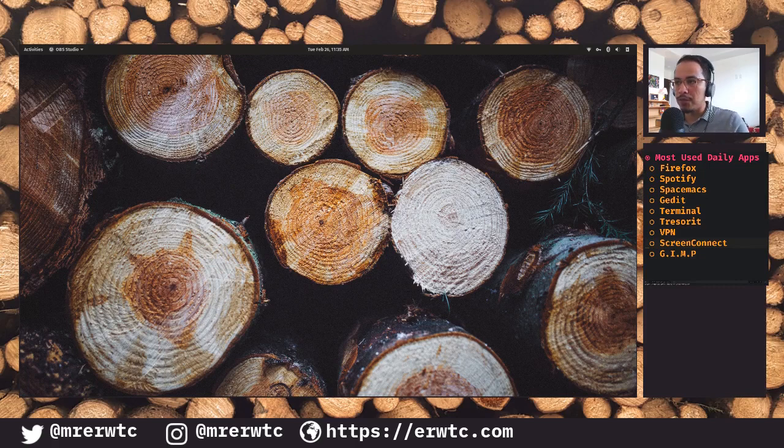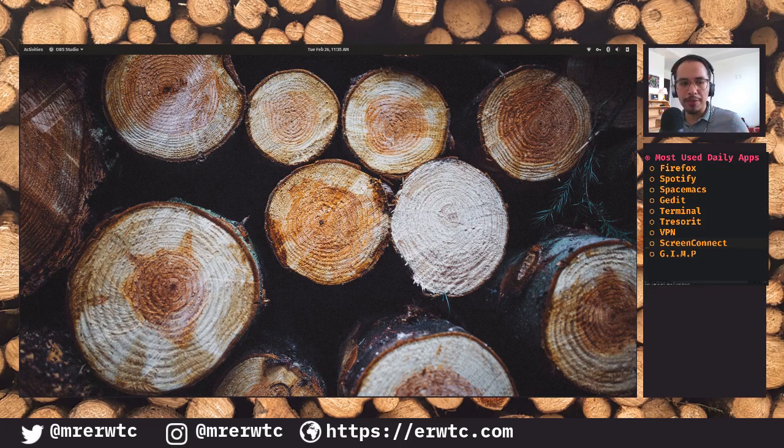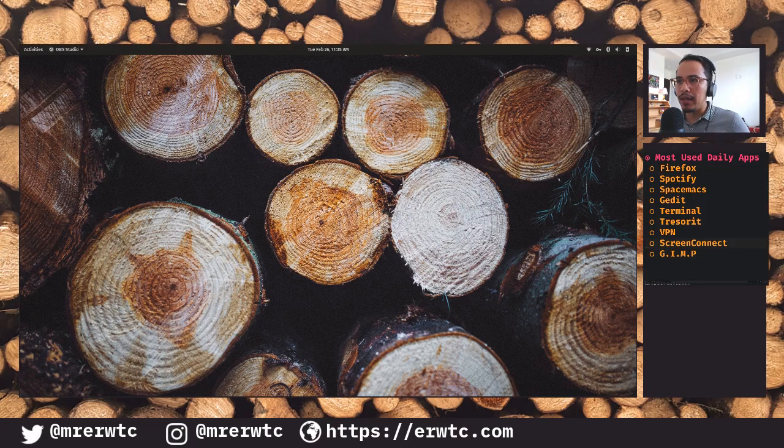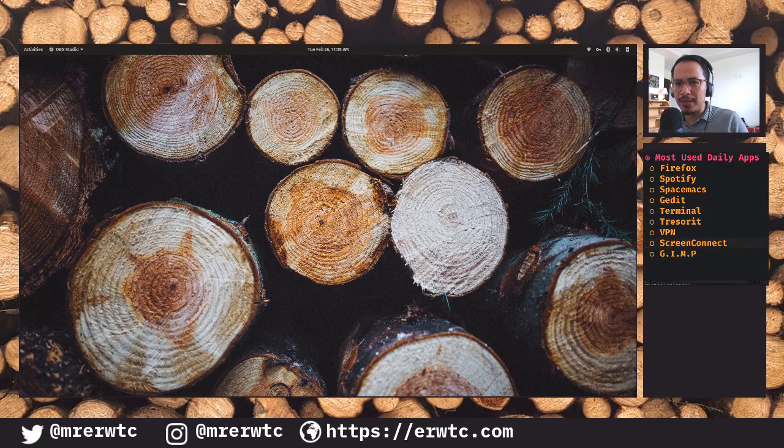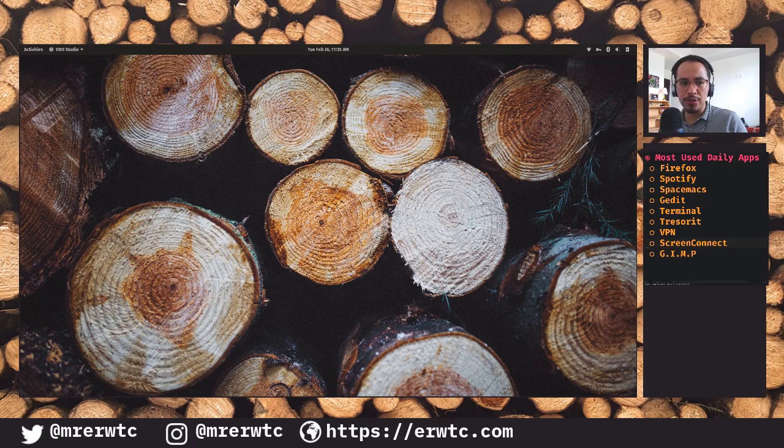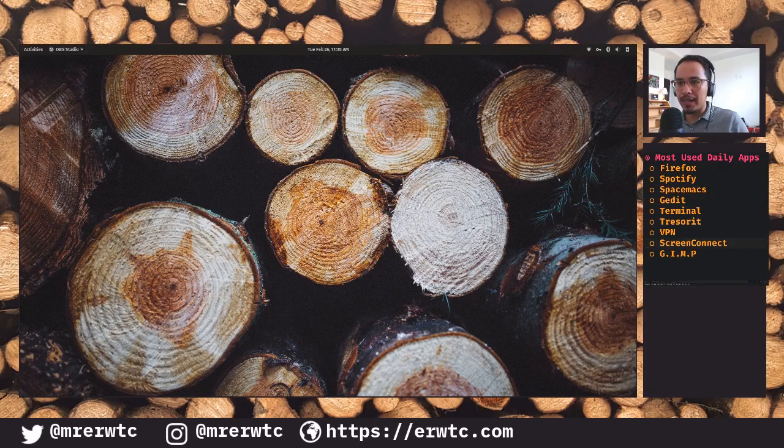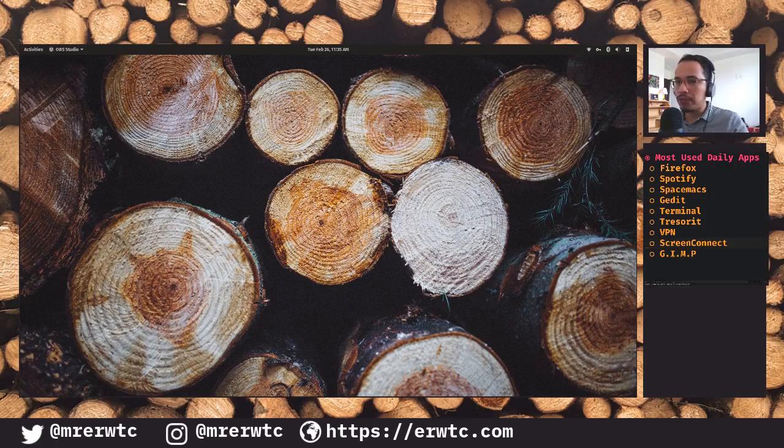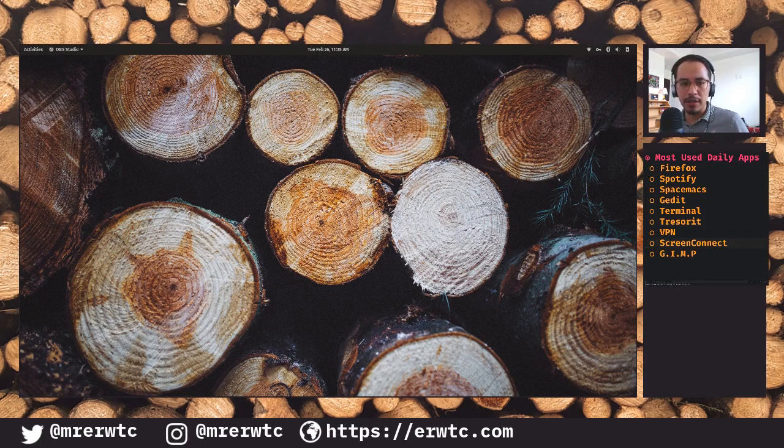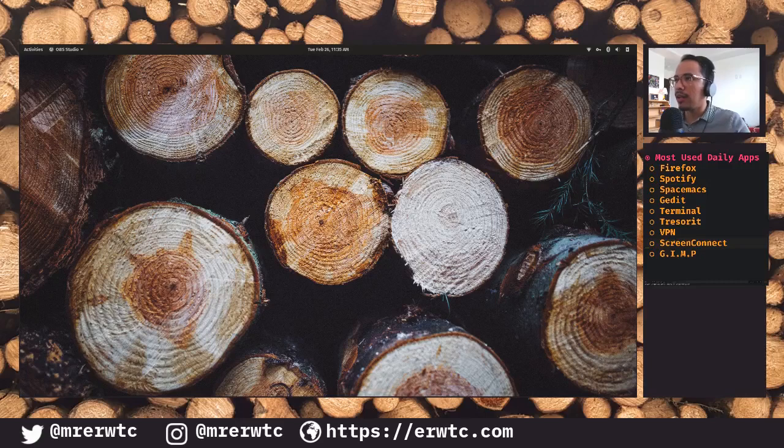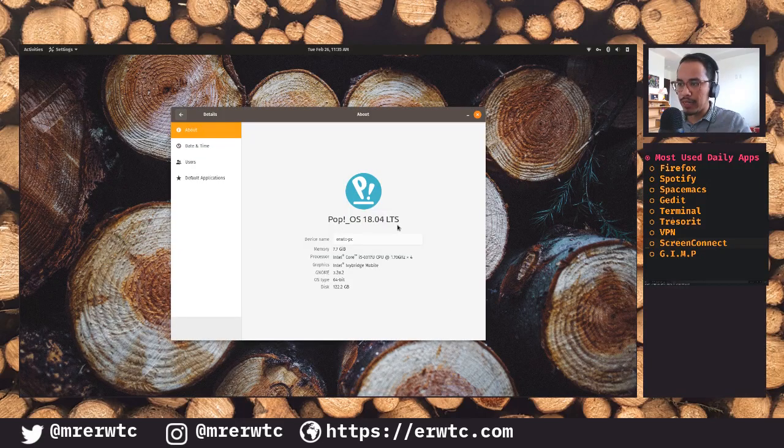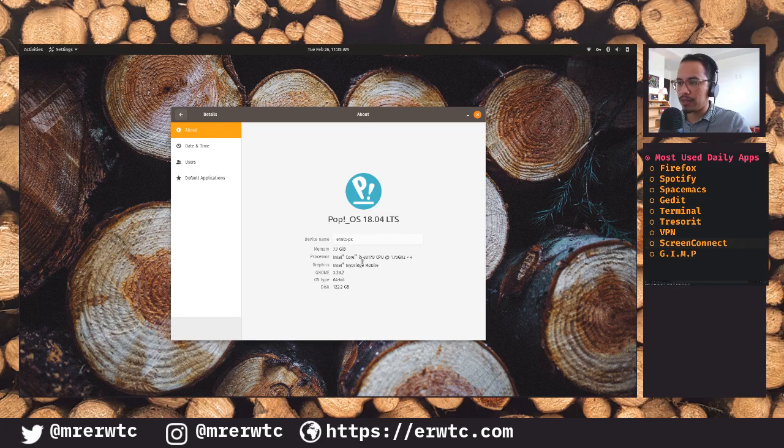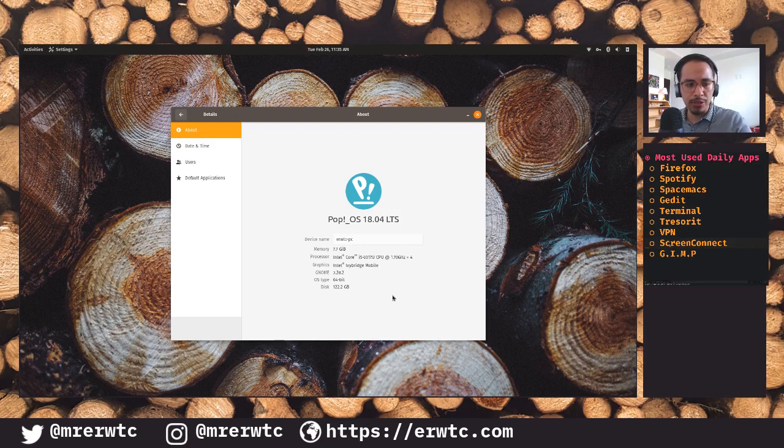Basically what it has is Ubuntu with GNOME on top of it, and they do certain things to make it run more smoothly on their machines. I find it to be a pretty good distribution because it has pretty much all the tweaks that I would normally do to a basic computer installation already built in. Here as you can see, it's Pop!OS 18.04 LTS. Currently I'm running this on 8 gigabytes, Intel Core i5. That's my day-to-day distribution.